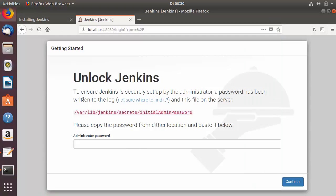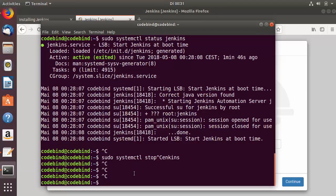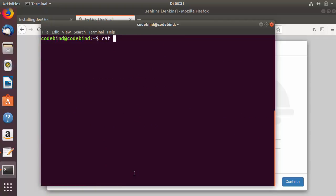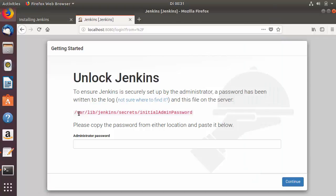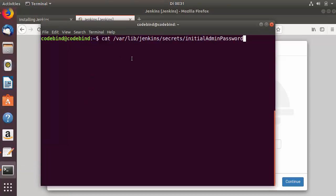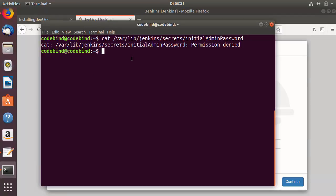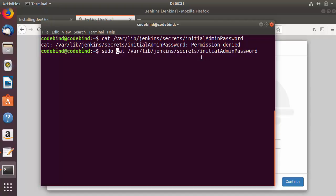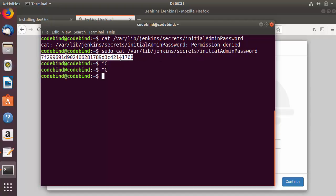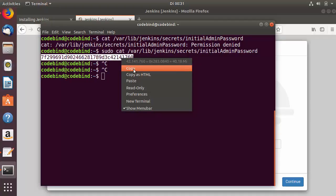Now let's finish the installation. On the Unlock Jenkins page, copy the file path shown for the initial admin password. Go to the terminal, clear it, and run: cat <pasted-path>. This outputs the contents of the file, but you may get a 'permission denied' error, so prefix the command with sudo and press Enter. You'll then see the initial admin password displayed.